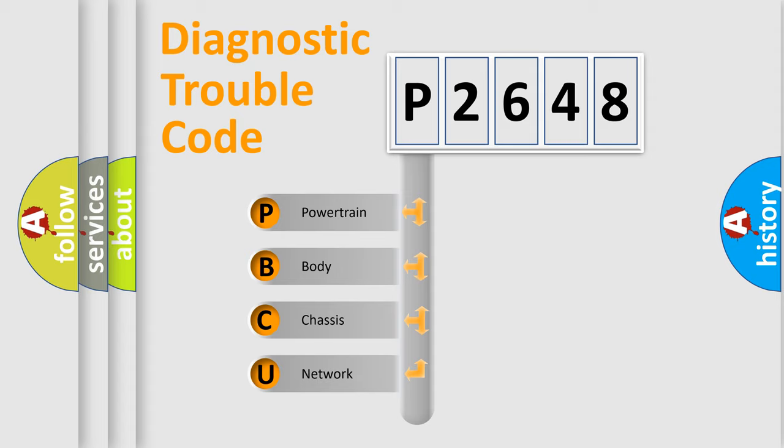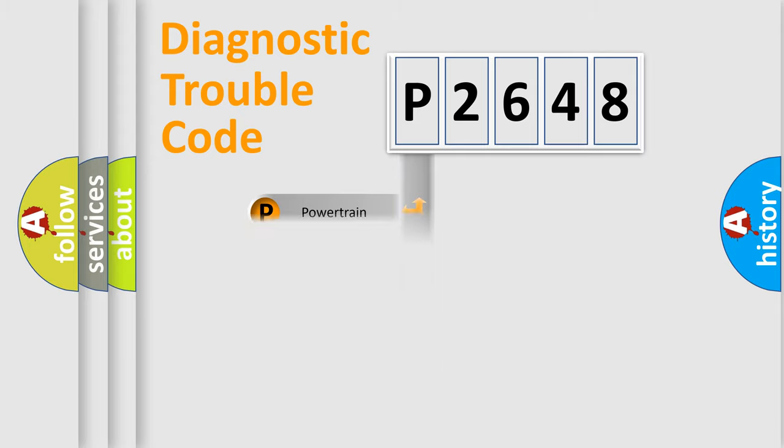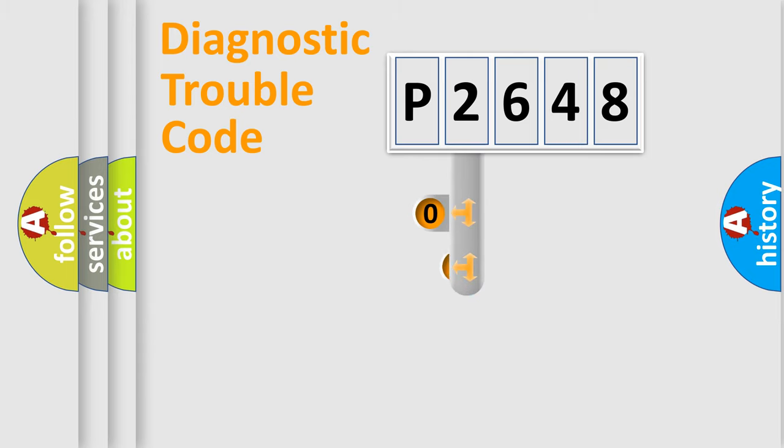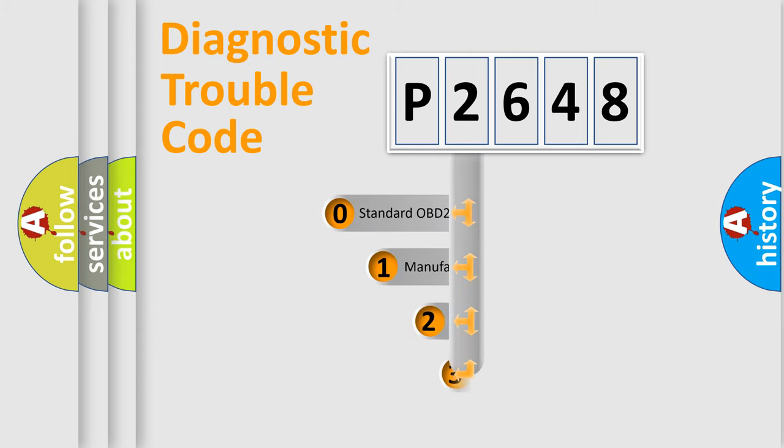We divide the electric system of automobile into four basic units: Powertrain, Body, Chassis, and Network. This distribution is defined in the first character code.